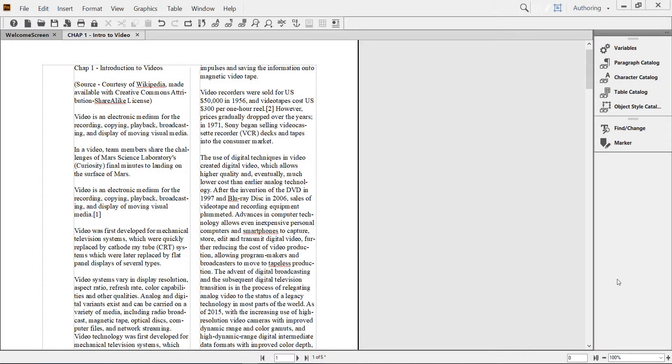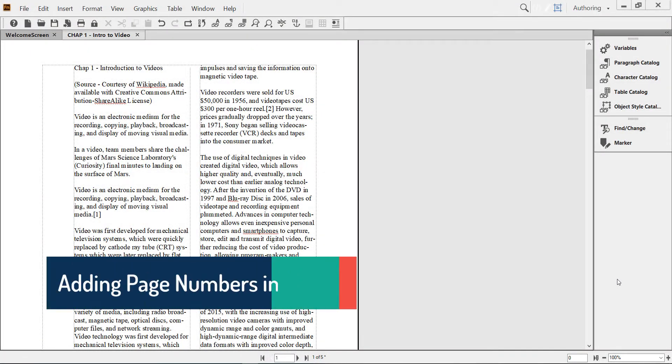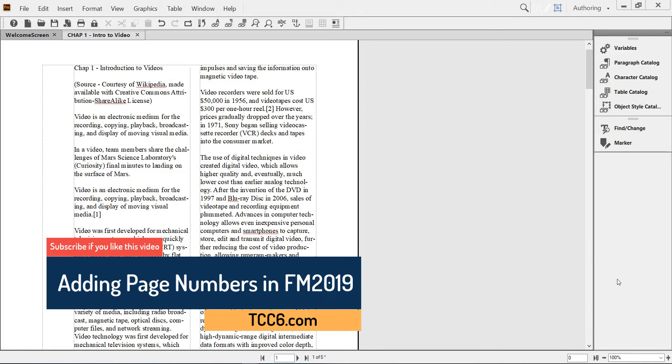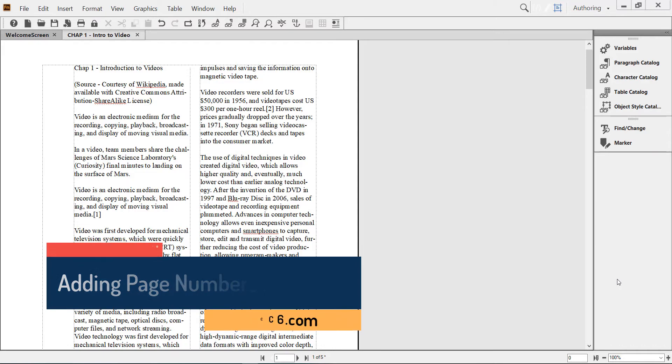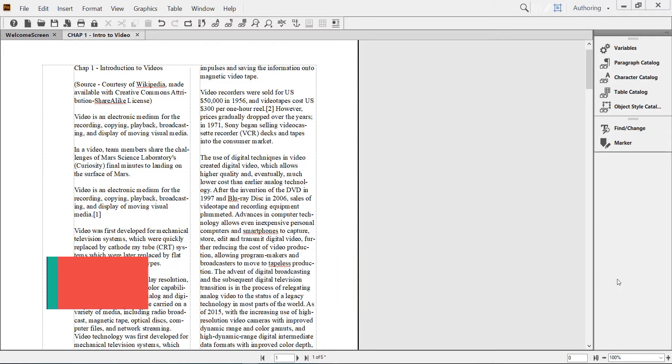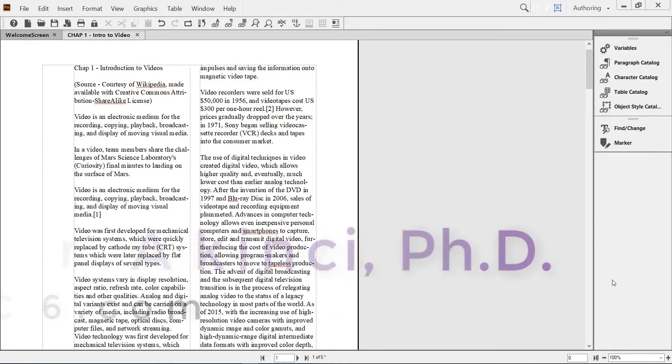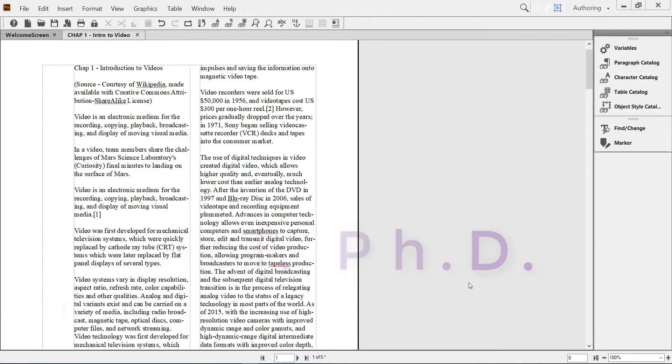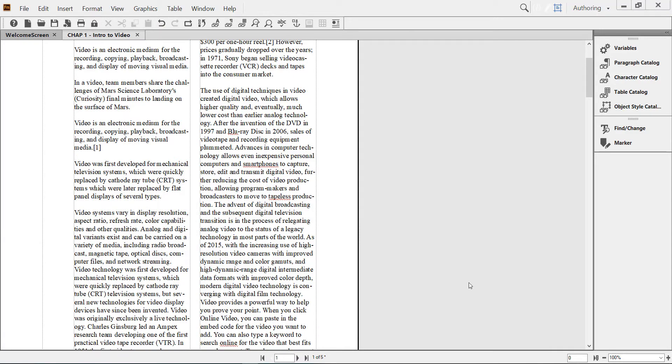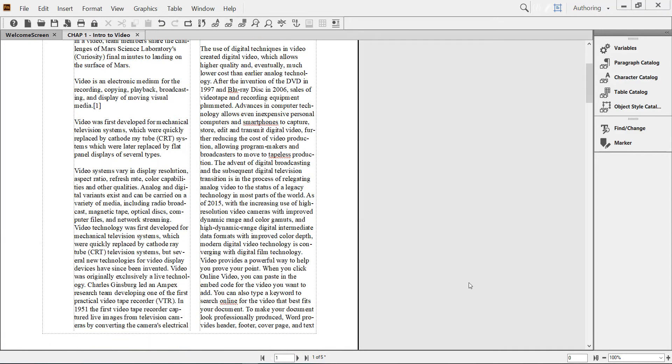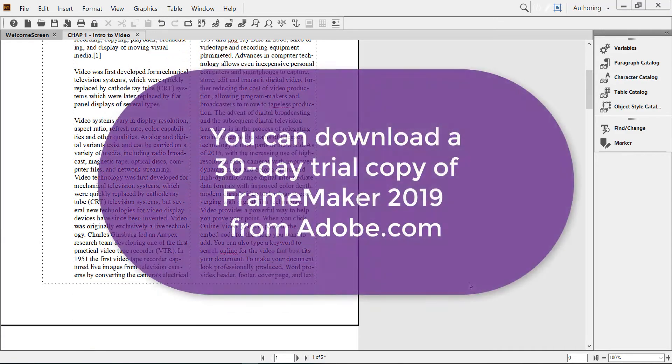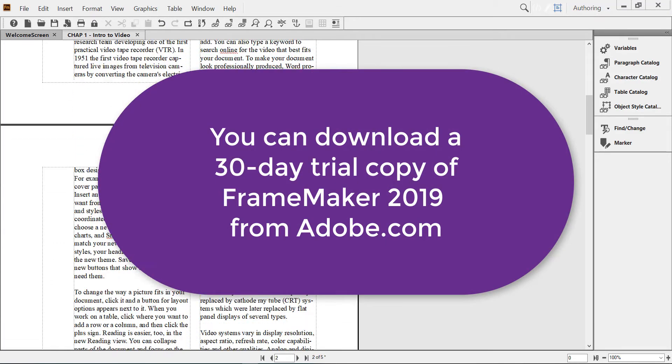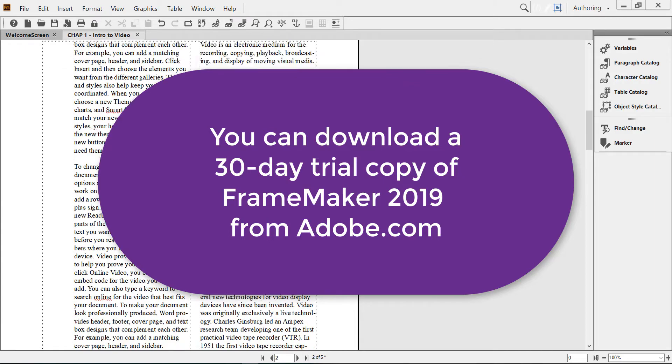Hello, hi again. Today I will show you how to insert page numbers in an Adobe FrameMaker 2019 document. Here we are looking at a simple two-column FrameMaker document with no headers, no footers, and no page numbers.